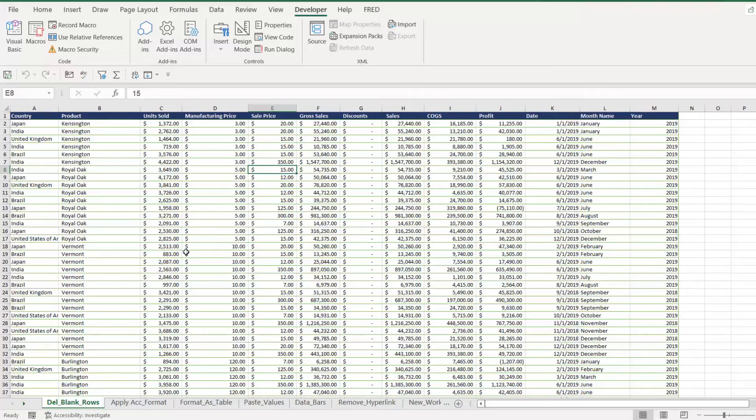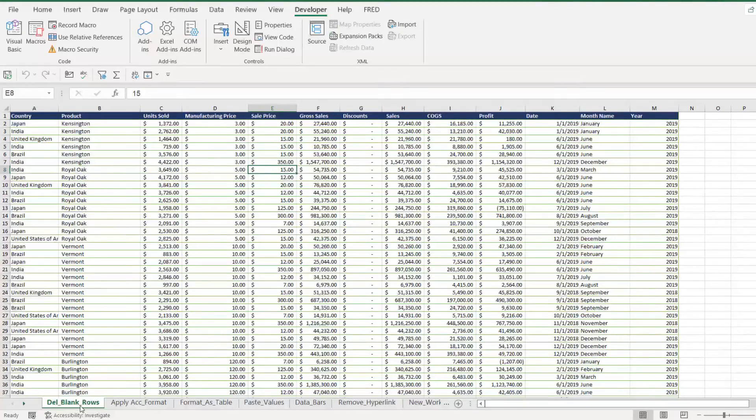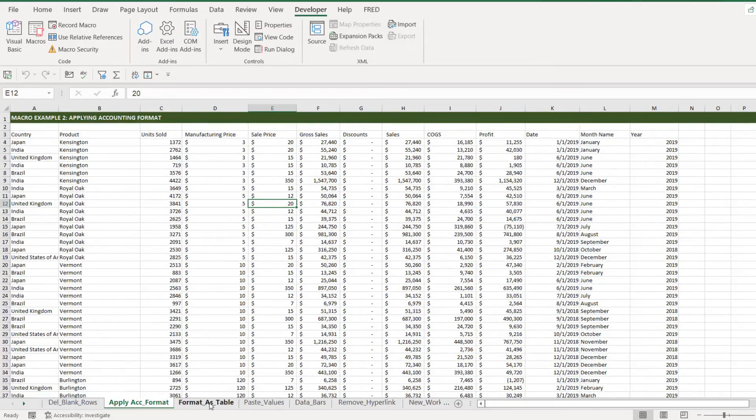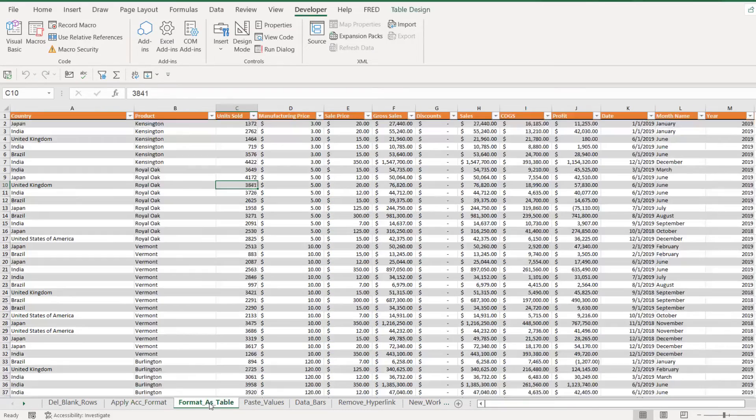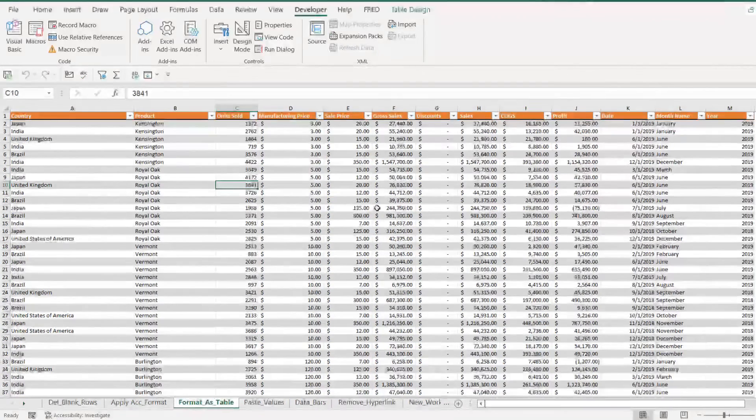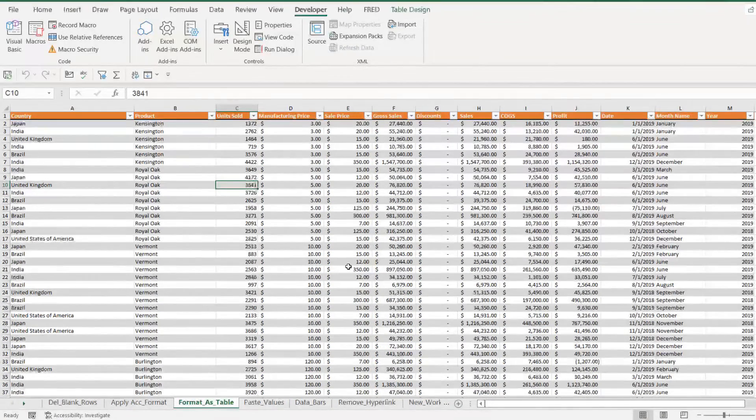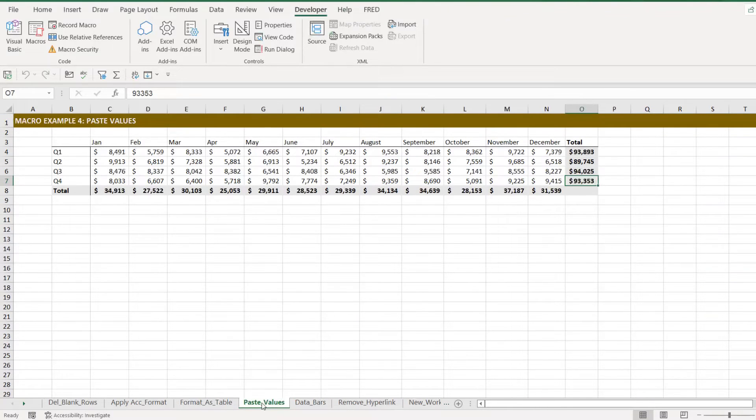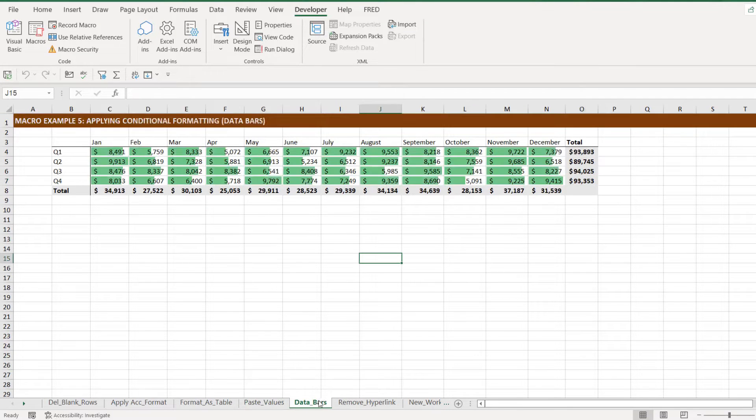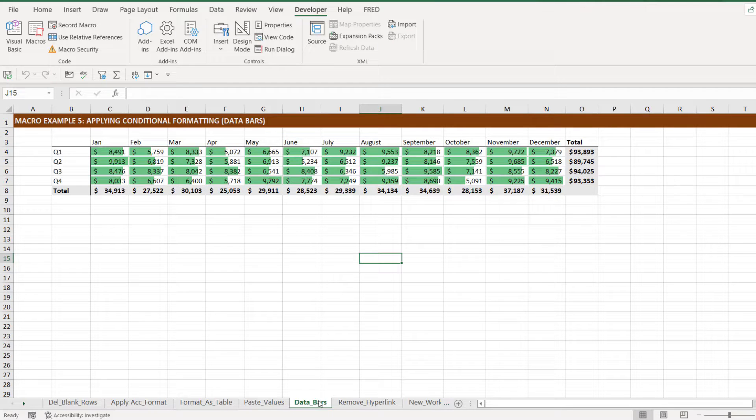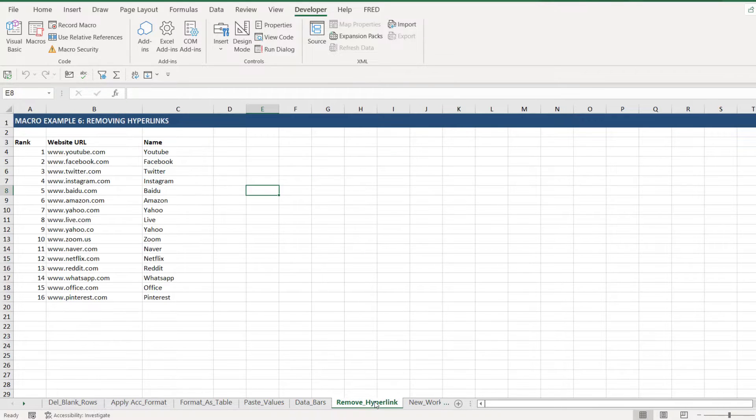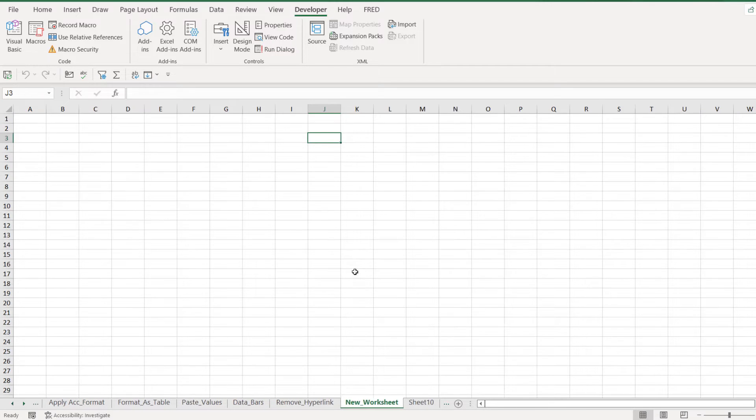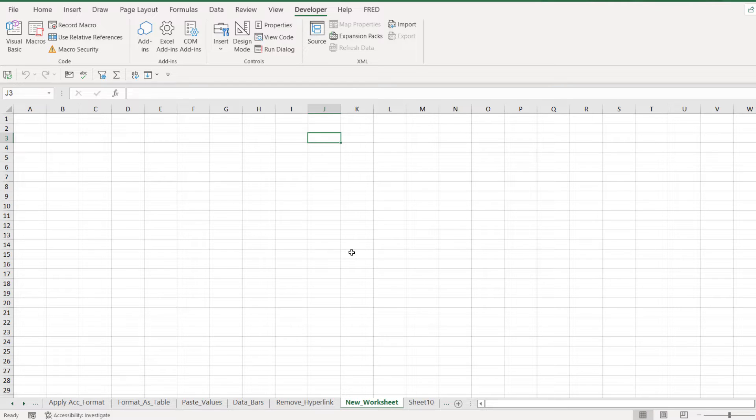For example, the first macro that was run on this worksheet deleted all blank rows. The one on the second worksheet applied accounting format. We then have a macro that formatted this data as a table, another one that pasted values, the next one added some data bars to a data set, and then we have one that removed hyperlinks from URLs. We also have a macro in here that creates a new blank worksheet.